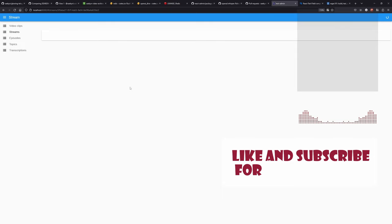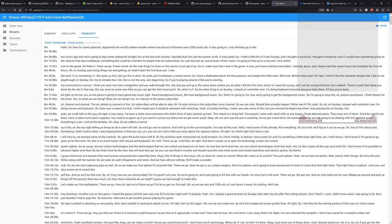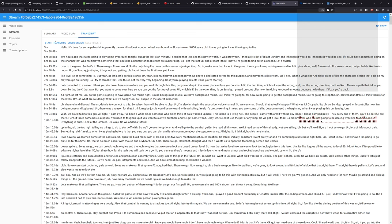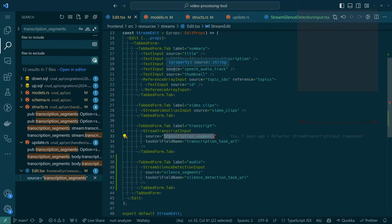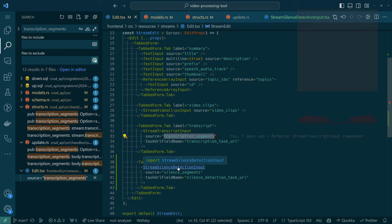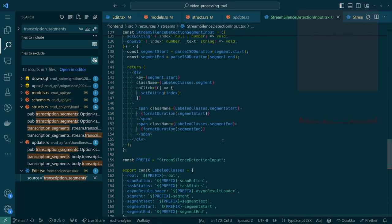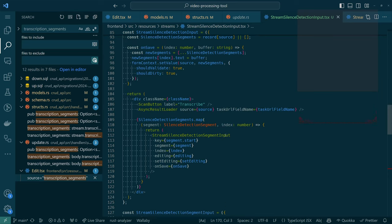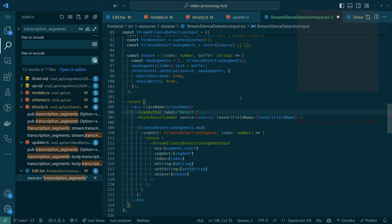Anyway, so the goal here is that we're gonna have a new tab on the stream edit view. We don't have that yet, but we'll have a new tab here, that'll be like audio or something like that. We'll be able to click into that, and just like with the transcript, we'll have a button to detect silences in the stream recording or recordings.